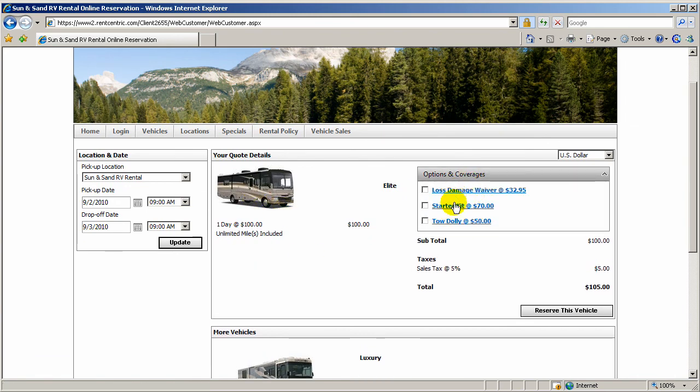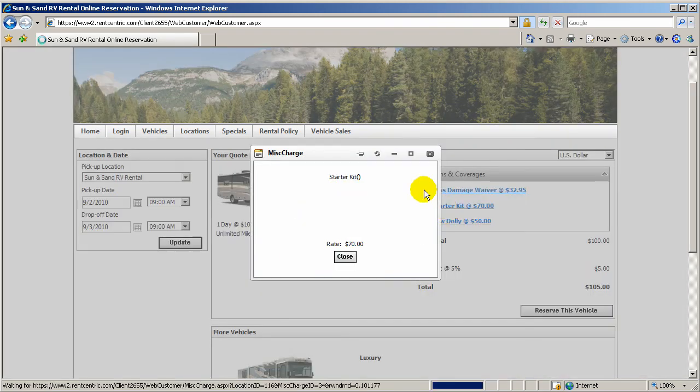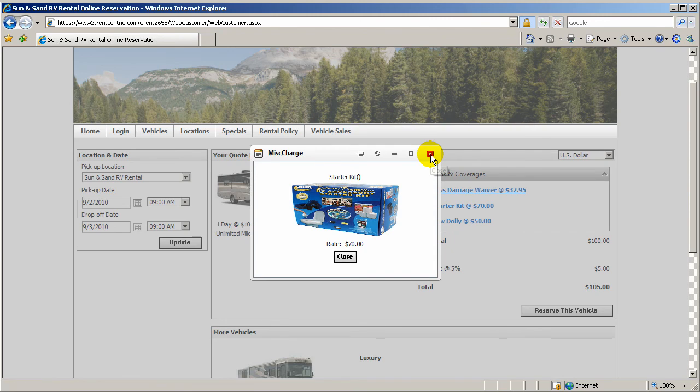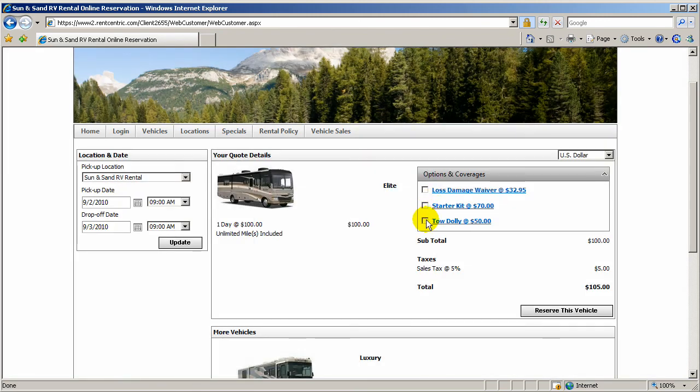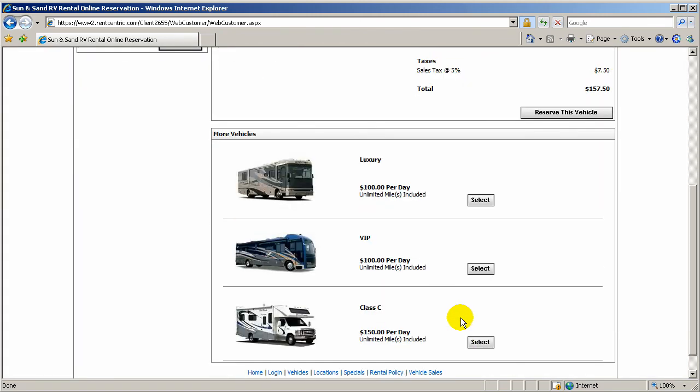If, for example, they want to see a tow dolly, they can click on it. They can see the starter kit. And if they like it, they can simply click on it and it will add it to the total amount.